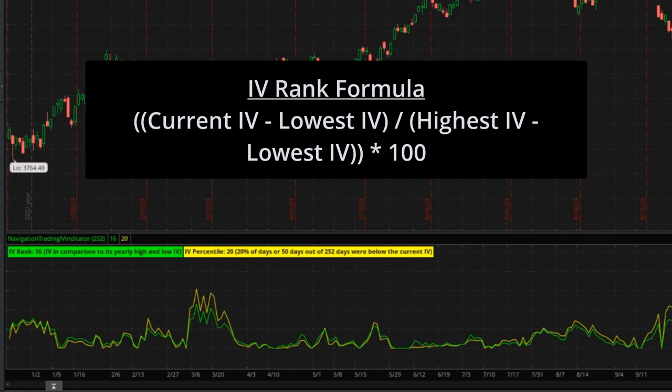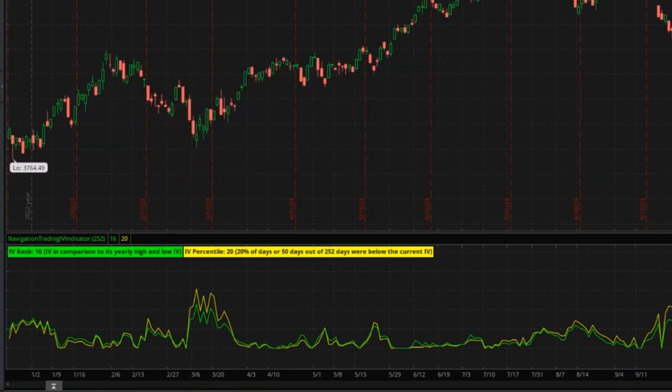A higher IV rank closer to 100 suggests the current IV is close to its highest level over the past year, while a lower IV rank closer to zero tells you it's nearest to the lowest level in the past year. So IV rank is looking at where the IV is relative to the high and low of the year.